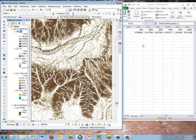You'll want to compare these classified SPI values to known sites of observed gullies to see if there's any correlation between erosion features and high SPI values. This is how you prioritize this information and display it for conservation — targeting sites for conservation measures. This now completes this exercise.